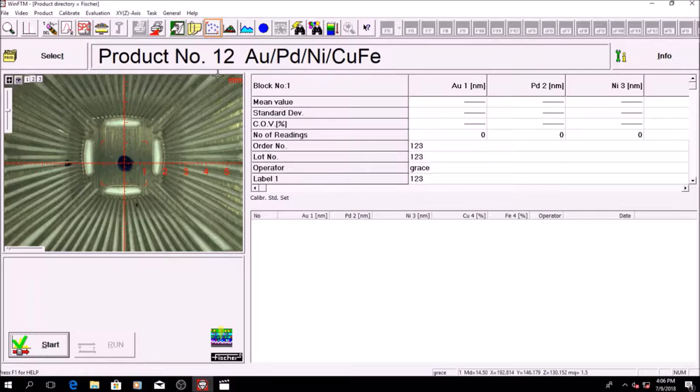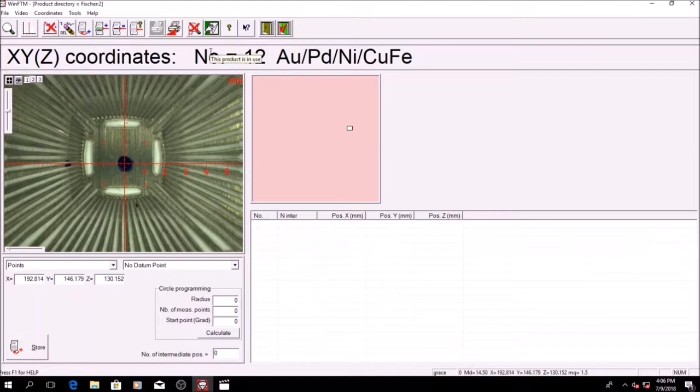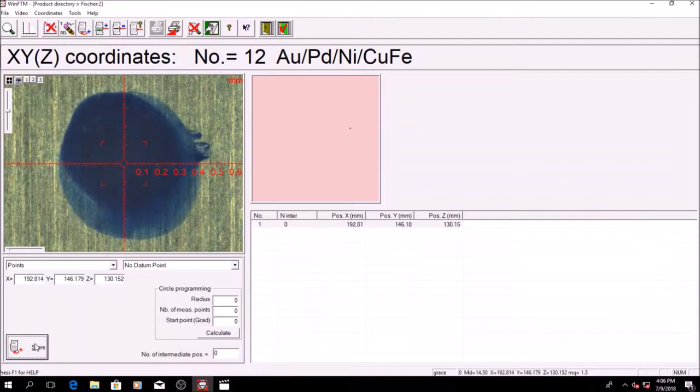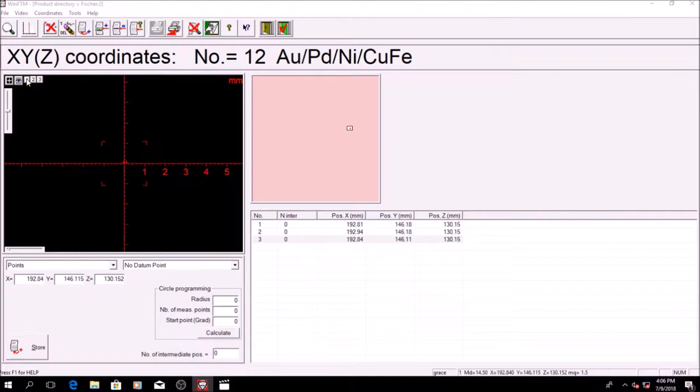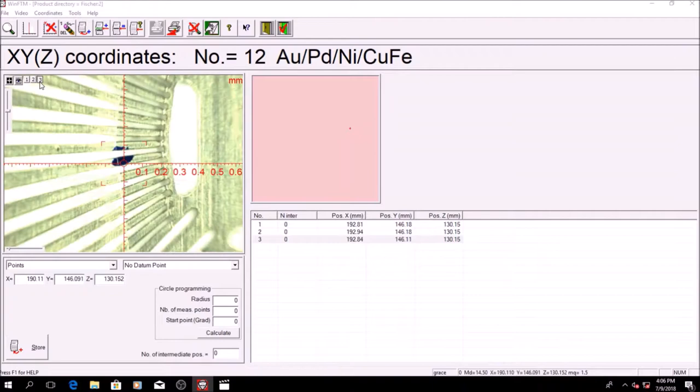Click on XY programming. The default setting is points. Change the zoom factor from 1 to 3 and store the points you would like to measure. In this case, I would like to measure 3 points on the lead frame pad and 3 points on the lead frame lead. Once complete, click save and exit.